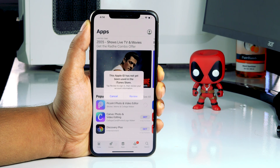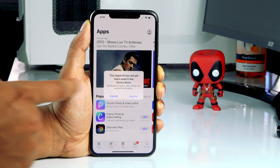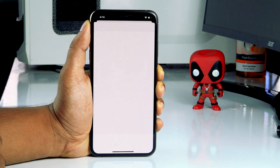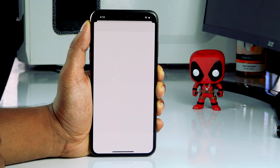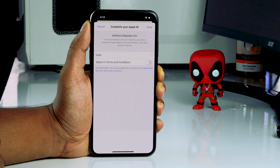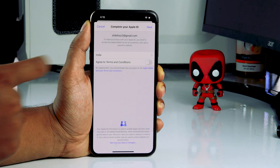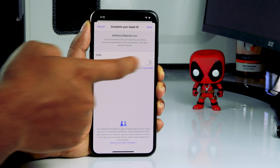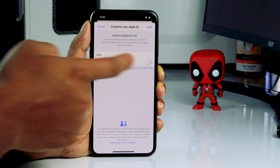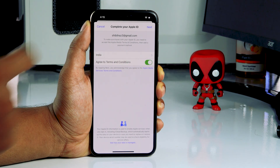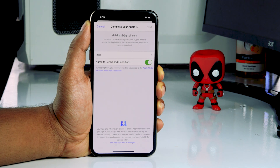The first thing you have to do is tap on the Review option, and from here you just have to follow the instructions. Now you can see that it's asking you to agree to the terms and conditions — you have to turn this on and then tap on the Next icon at the top.